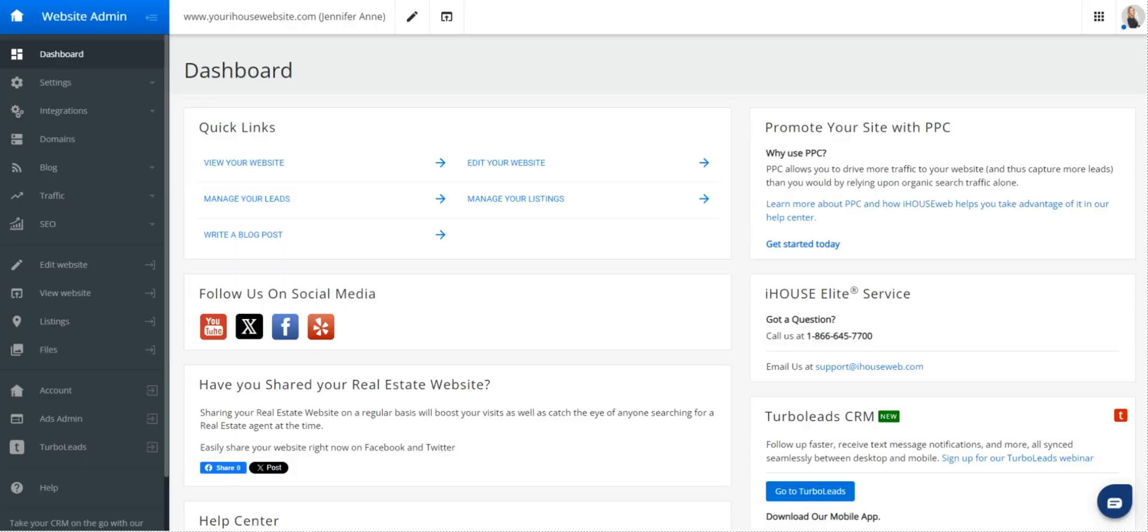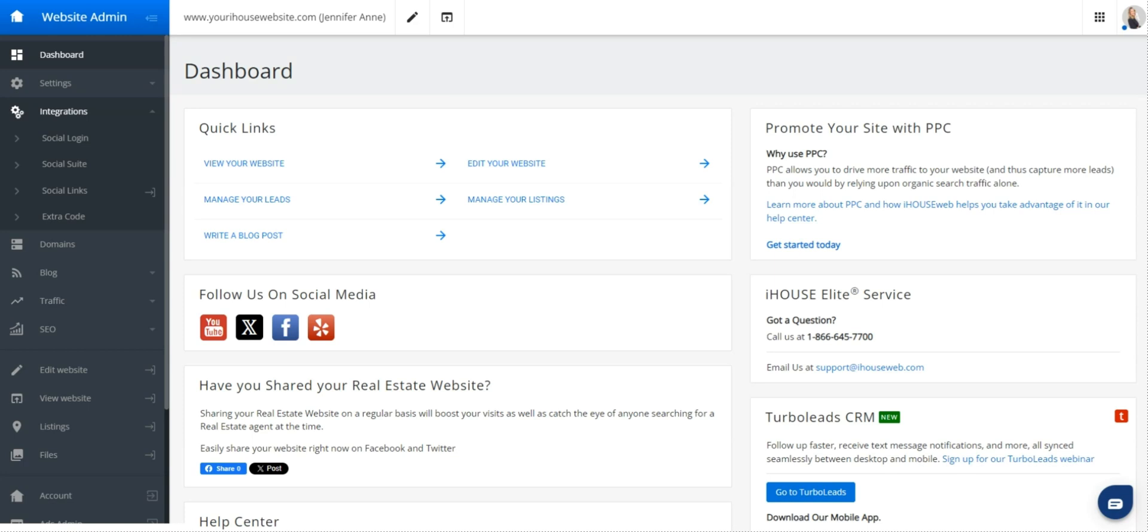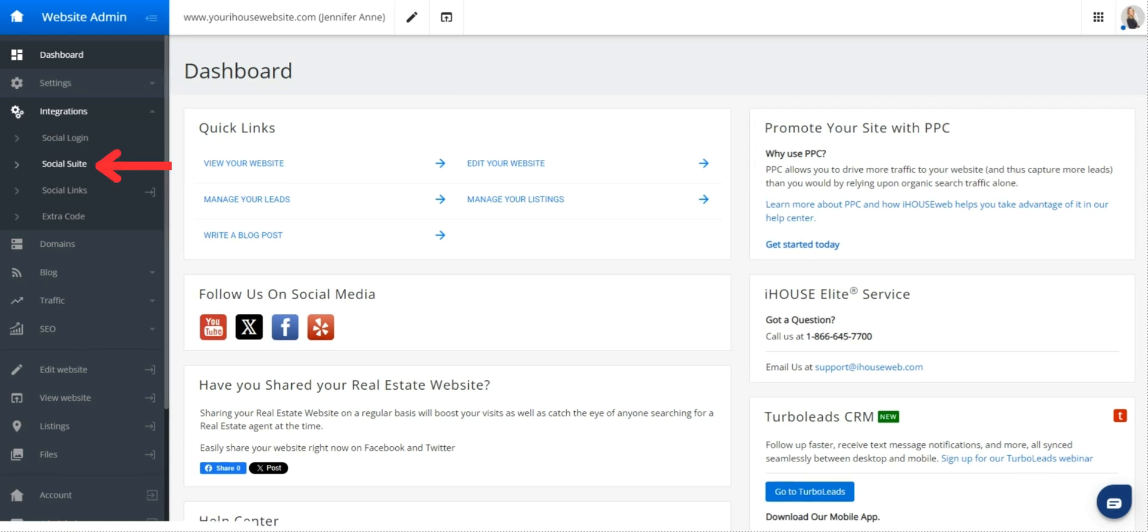Once you're logged in, you'll see your admin menu dashboard. Look in the left-hand side menu and find integrations. Click on integrations to show the items below it. Under integration, you'll see social suite. Go ahead and click here.